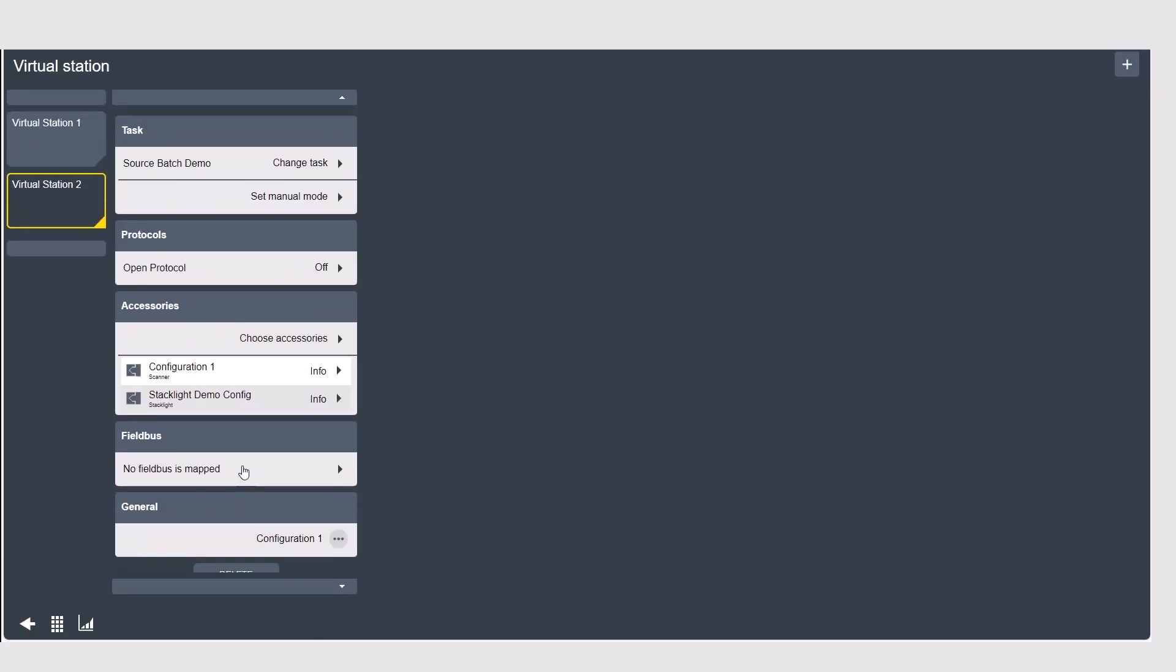Once you have an accessory assigned you'll also see it listed below here and you can look at some basic diagnostics as well.